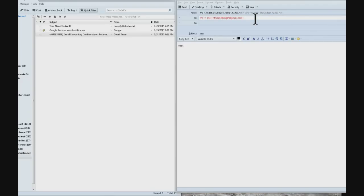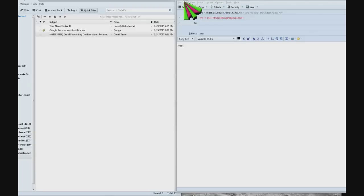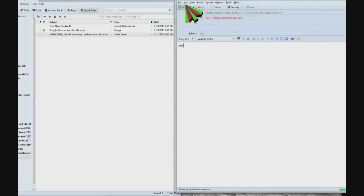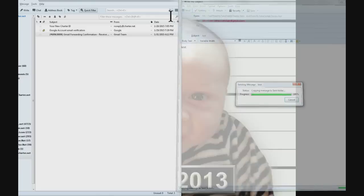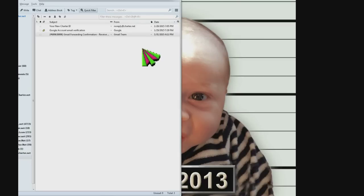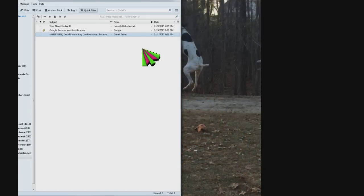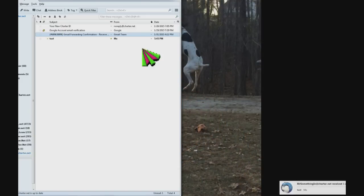So I'm going to click send and now it's being sent to my Gmail account. I'm over here and this is the inbox for my Mr. Something In at Charter.net account. I'm going to hit refresh and there's the email, split second.